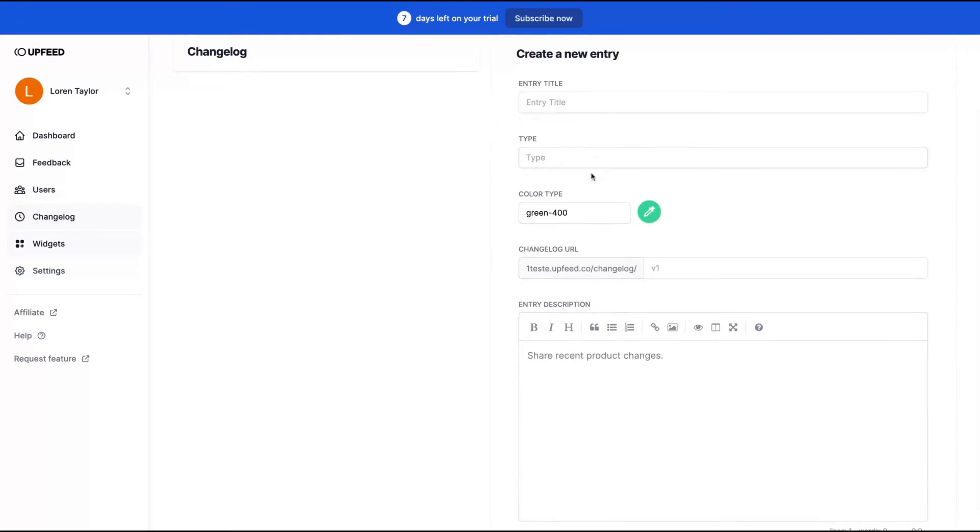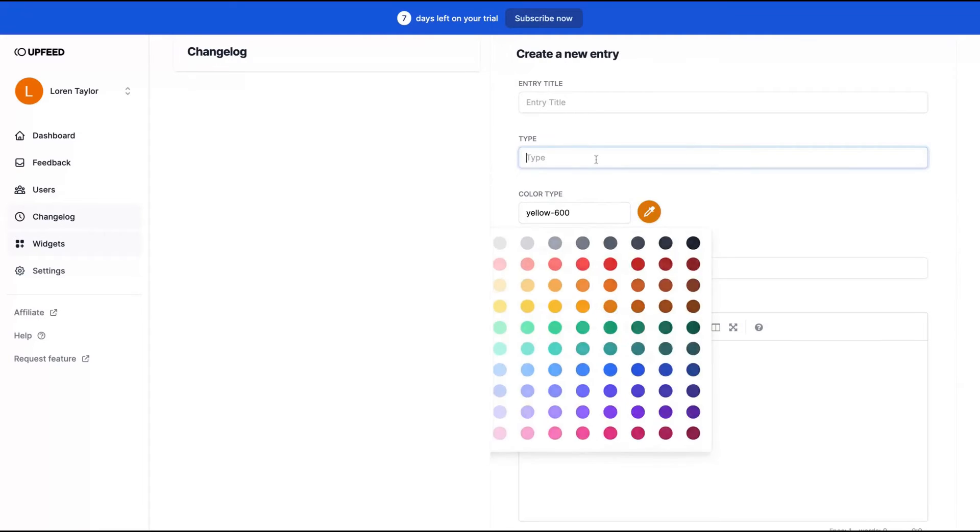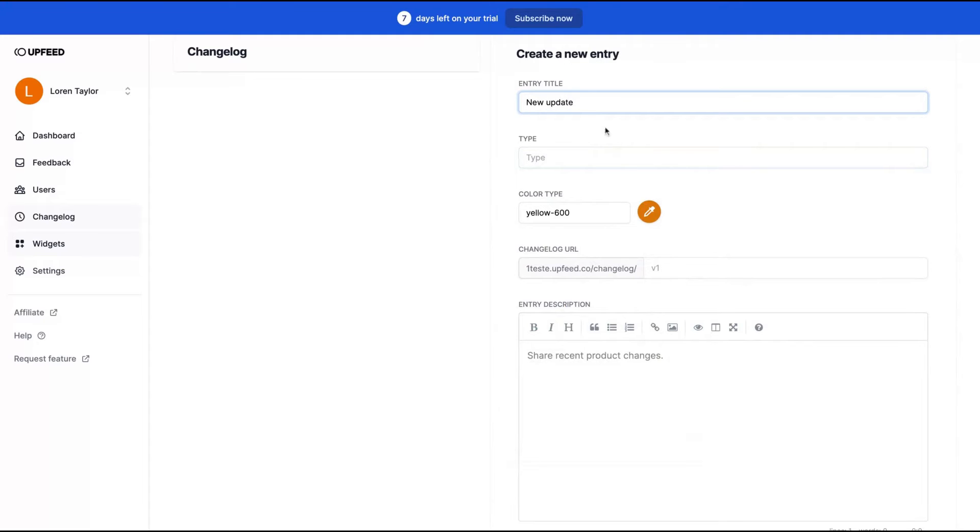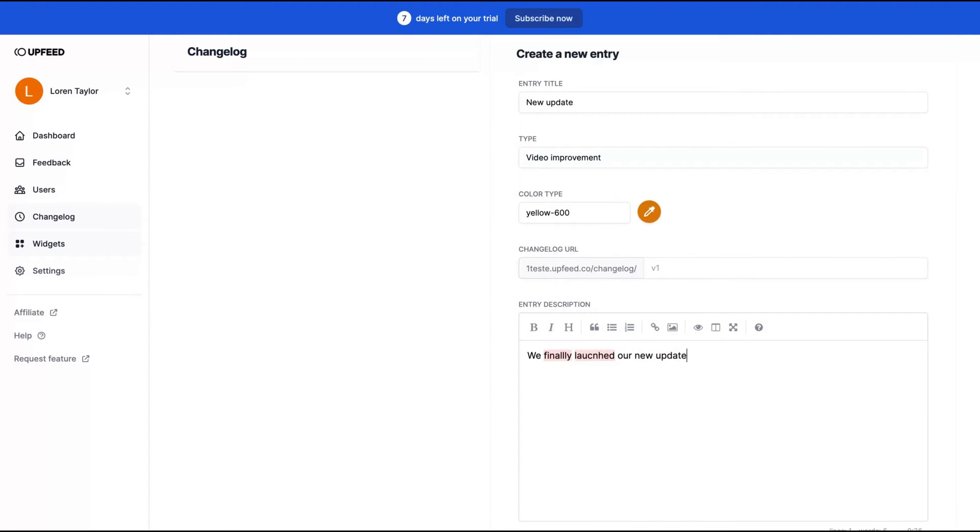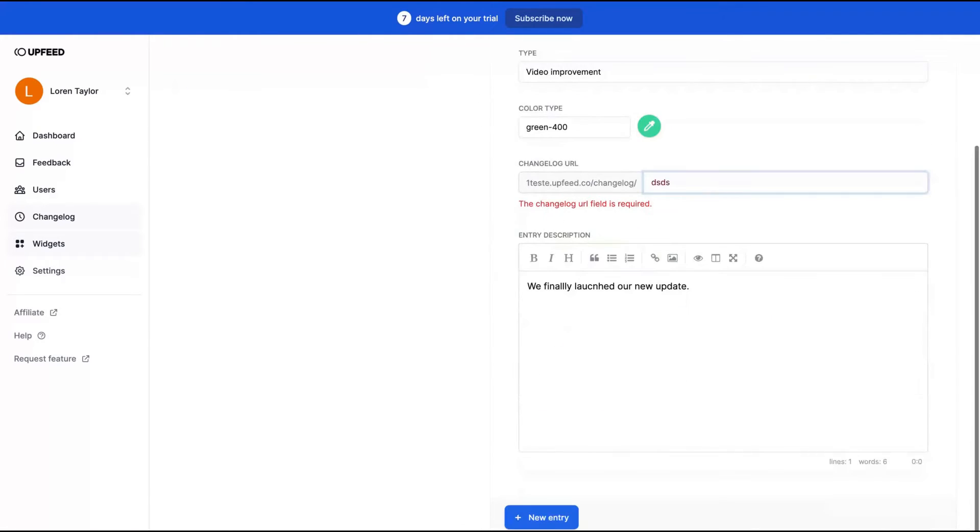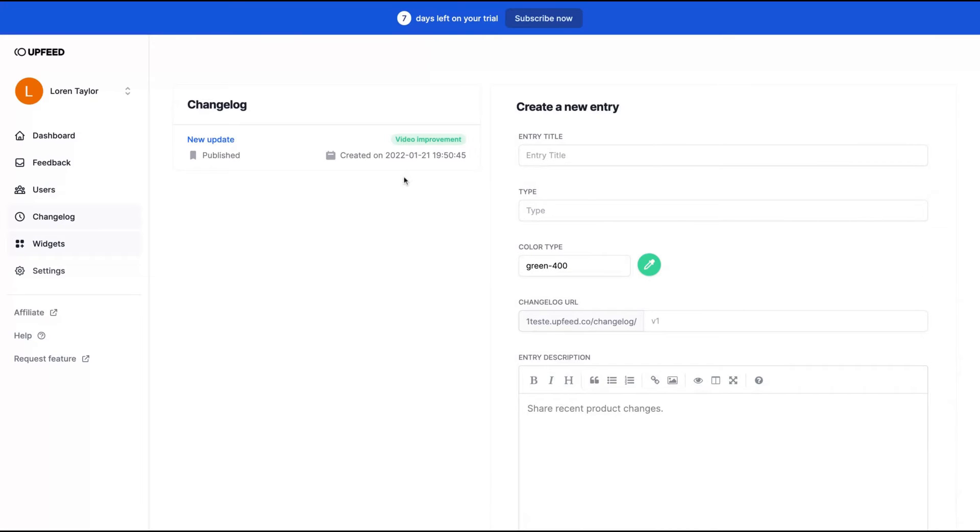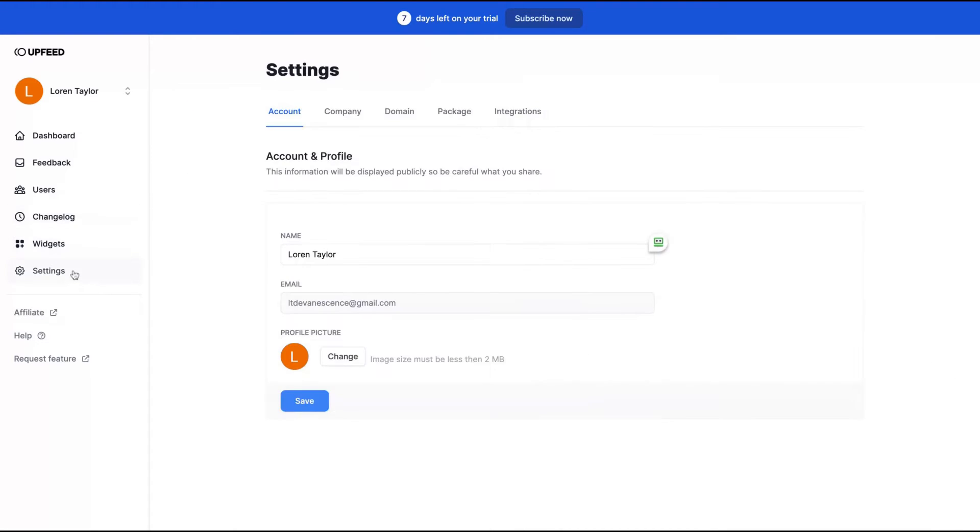On changelogs, you can create new changelogs and change the color of the log. You can see here, new updates, video improvements. We finally launched our new updates. You can click here, new entry, track your world and it's done. You already have a new update.